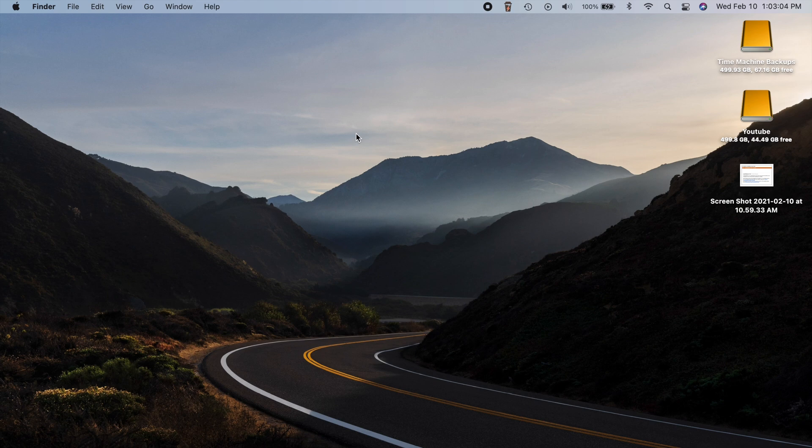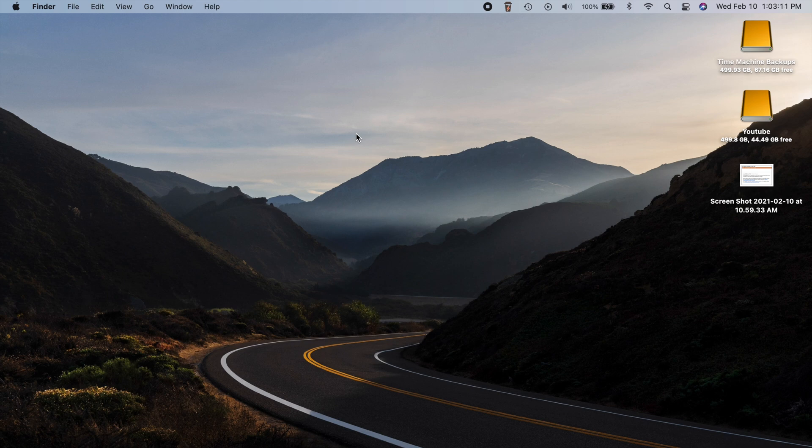They found some more issues that they needed to address immediately. So that's exactly what they did and they pushed out this 11.2.1 update.